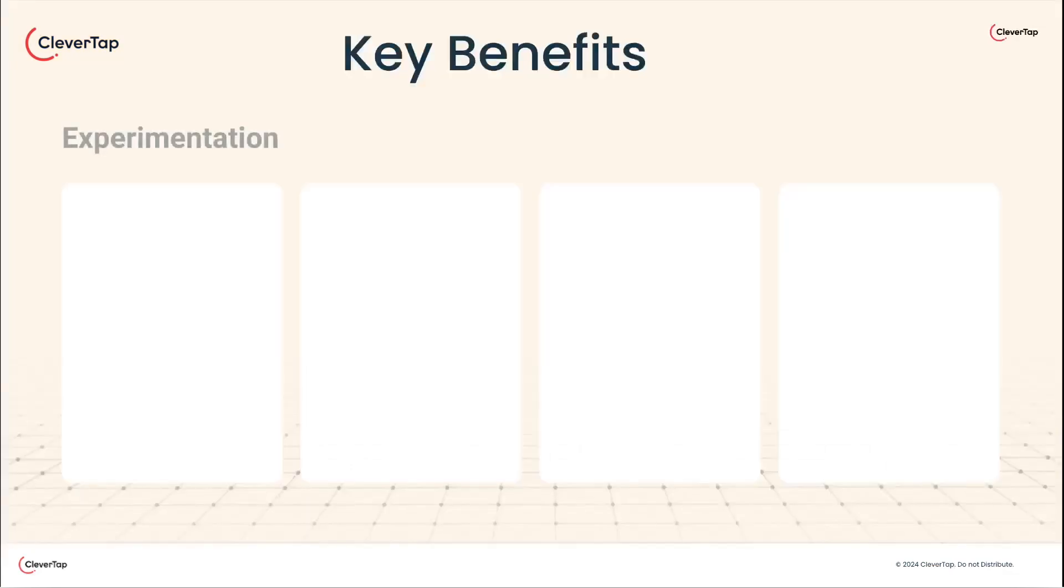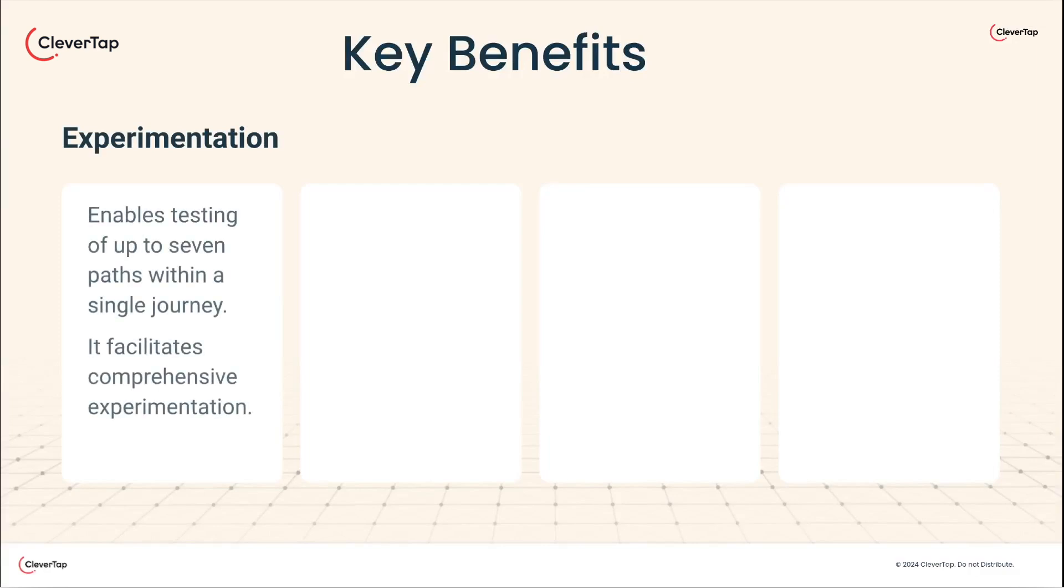Here are the key benefits. It allows testing up to seven paths within a single journey, facilitating comprehensive experimentation.